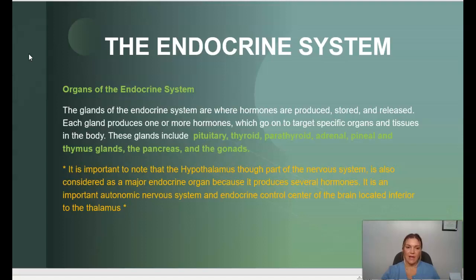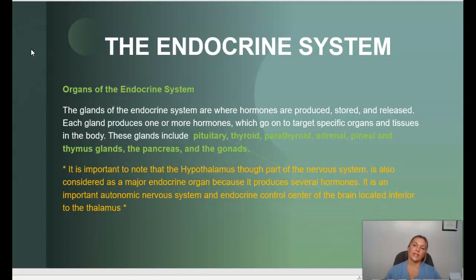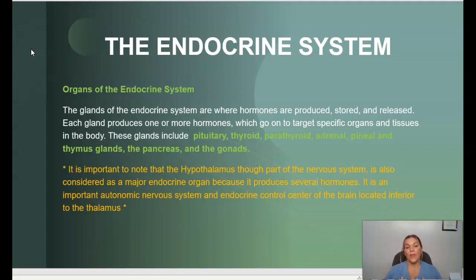The organs of the endocrine system include glands where hormones are produced, stored, and released. Each gland produces one or more hormones which target specific organs and tissues. These glands include the pituitary, thyroid, parathyroid, adrenal, pineal, thymus, pancreas, and the gonads. It's also important to note that the hypothalamus of the brain, though part of the nervous system, is also considered a major endocrine organ because it produces several hormones and serves as an important autonomic nervous system and endocrine control center.